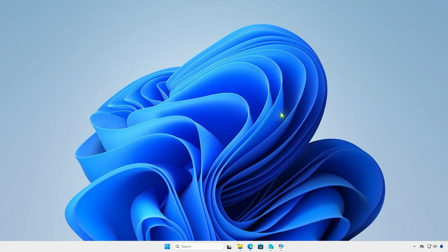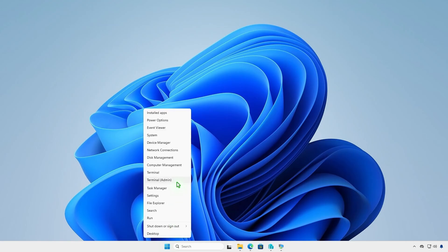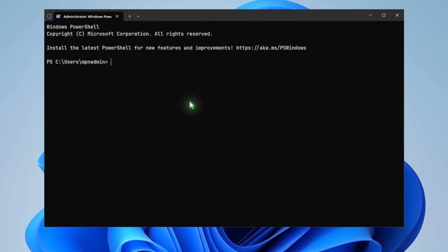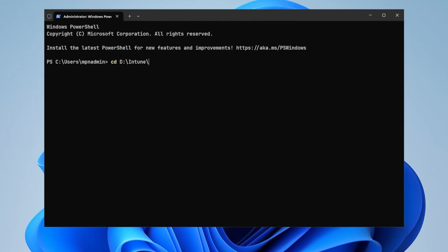Next, open PowerShell or Terminal as administrator. Navigate to the Intune folder using the cd command. Now run the IntuneWinAppUtil tool. The tool will guide you to enter the required parameters step by step.